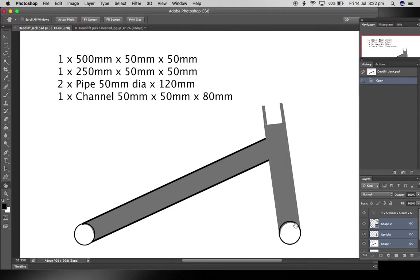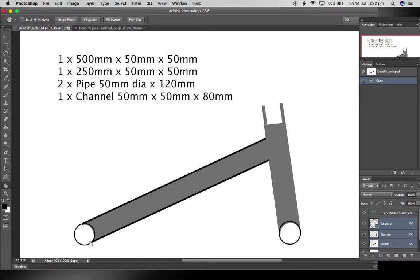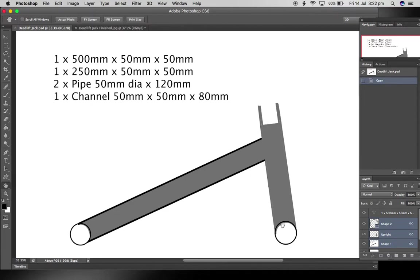I then got hold of a grinder because I didn't want to be using a file on this for hours on end. So then I just ground it to be a reasonably smooth semi-circle. It wasn't perfect. There were a few gaps here and there, but when I came to welding I just filled it up with weld. That worked fine, one inch tolerance.